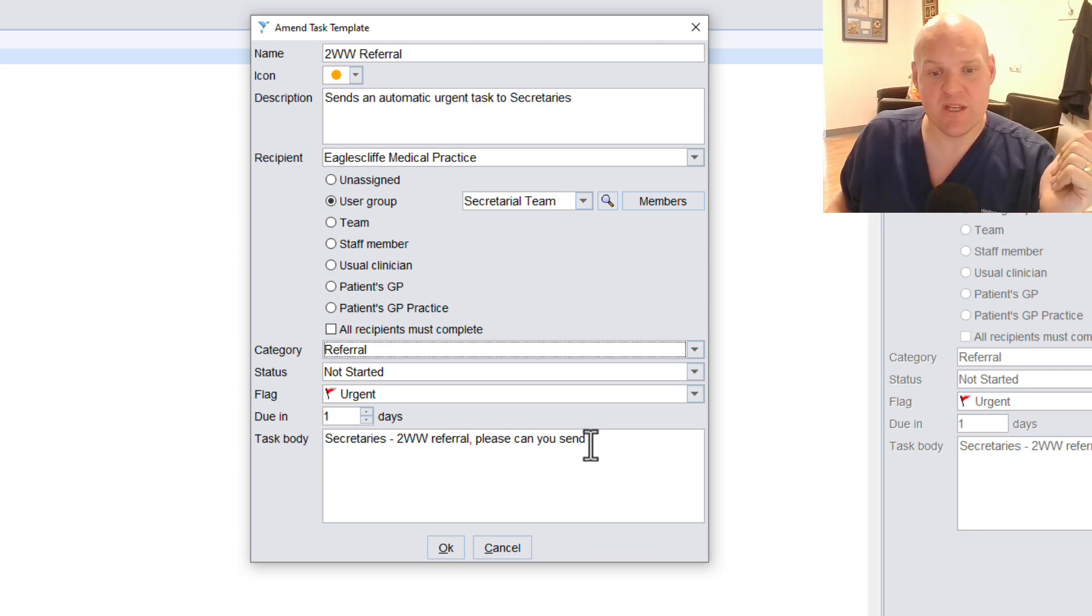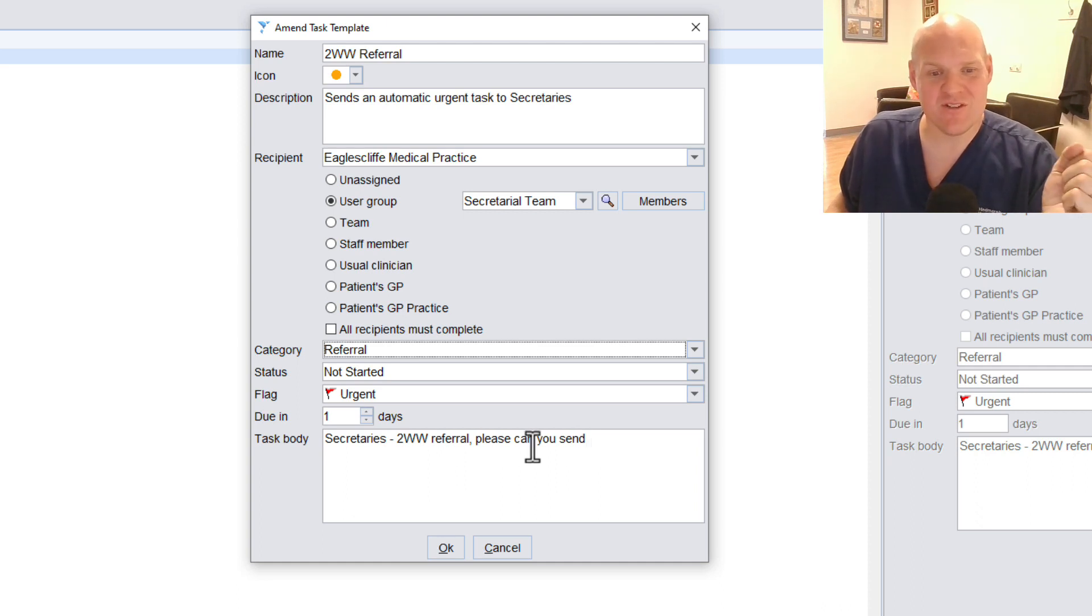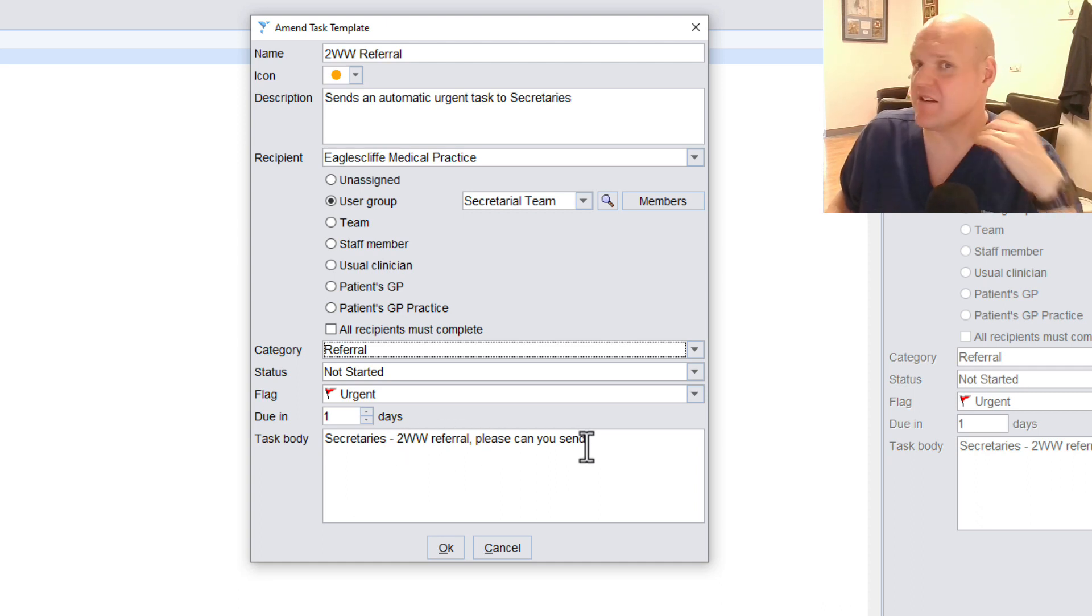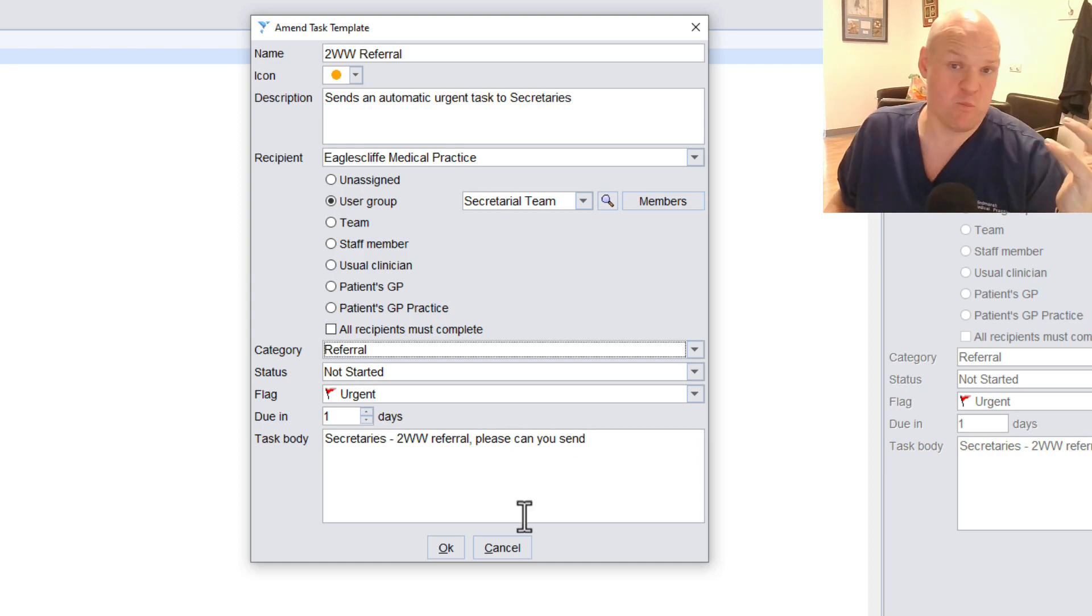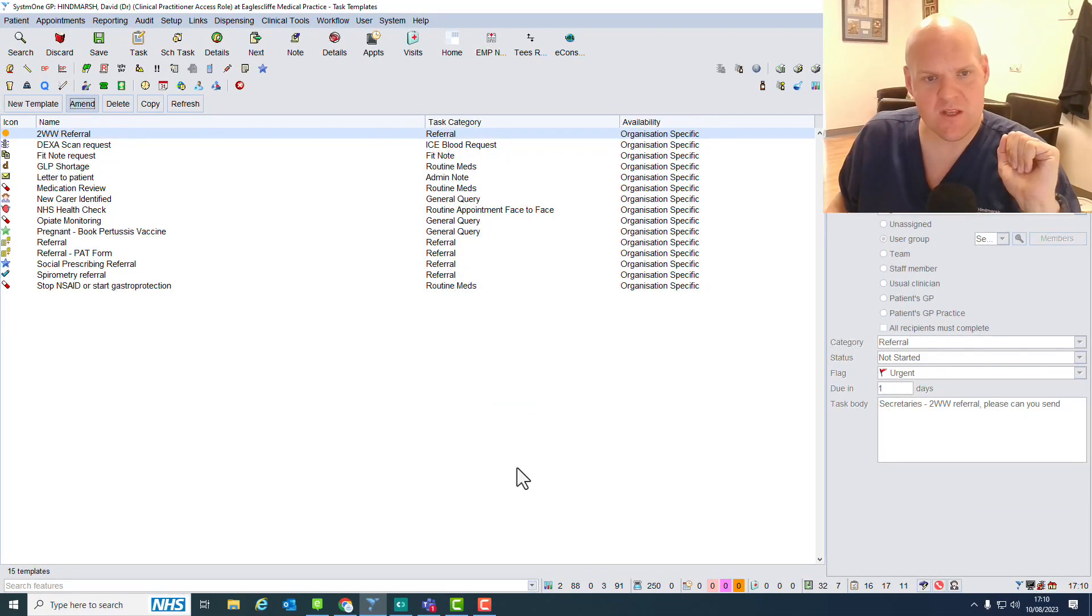And the task body is the automatic body that will pop up in the message. So Secretary's two-week wait referral, please can you send? Just do something nice and polite, because we've got to all work together. So we hit OK.